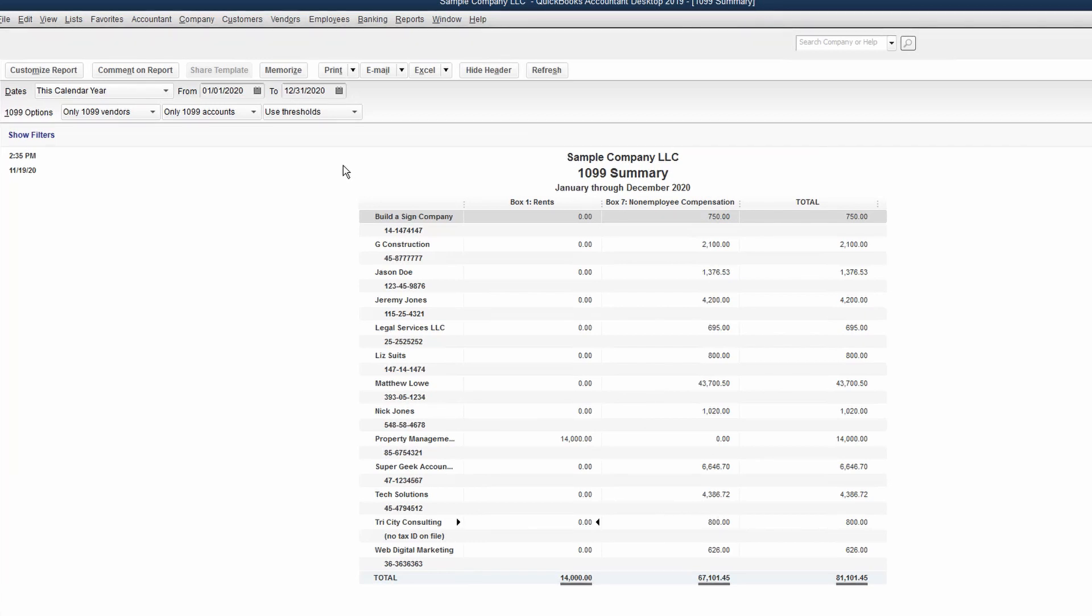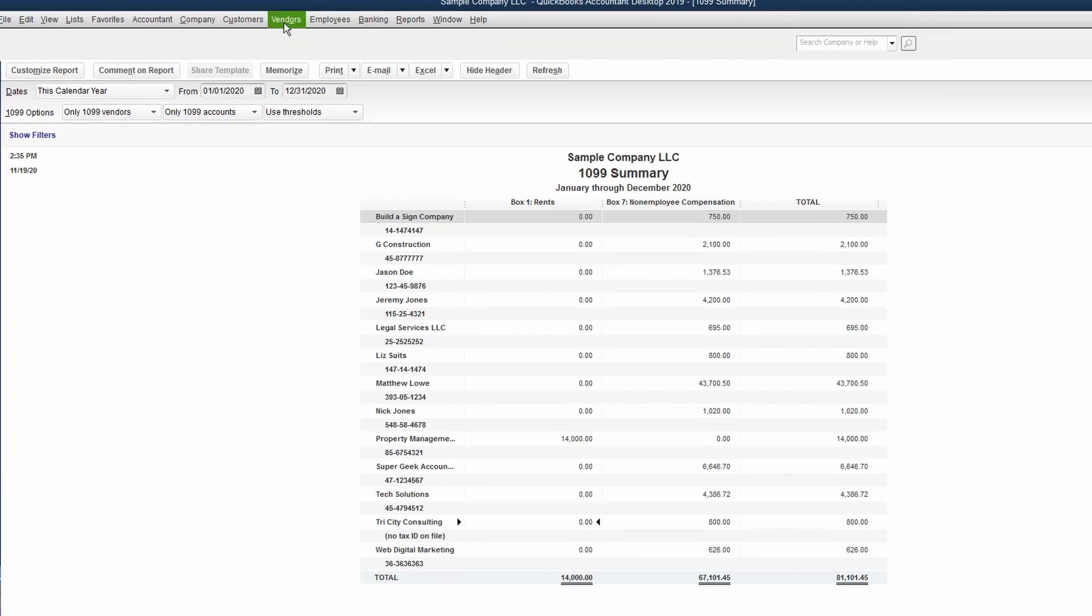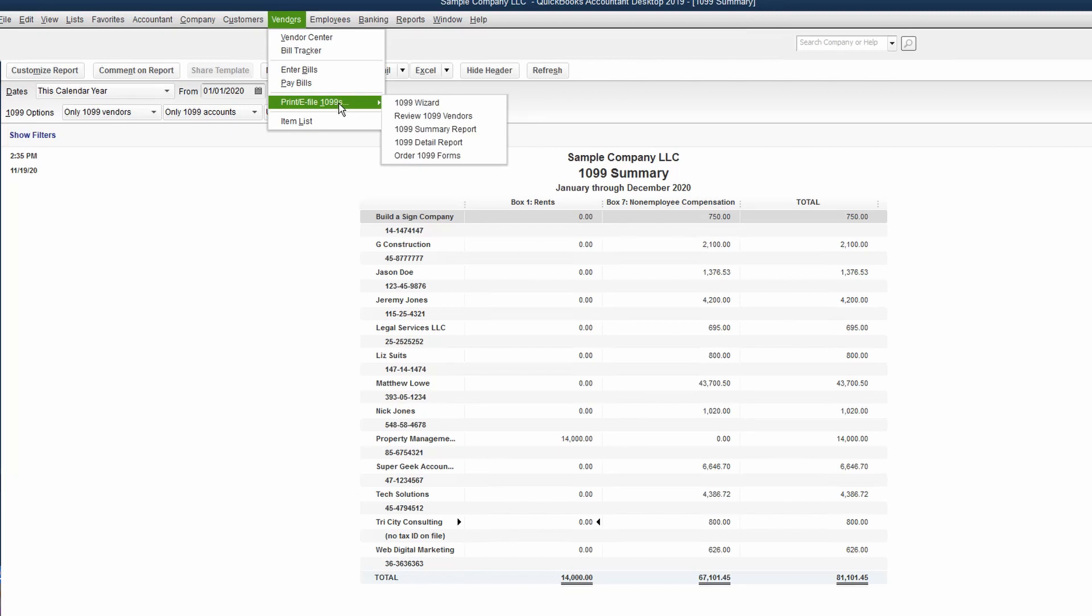So following that check and cross-check process, you'll be ready to print your 1099s. Now, the QuickBooks system is not ready to print 2020 1099s. It's only going to print 2019. So let me show you where you go to get those printed, but we won't be able to go all the way through.